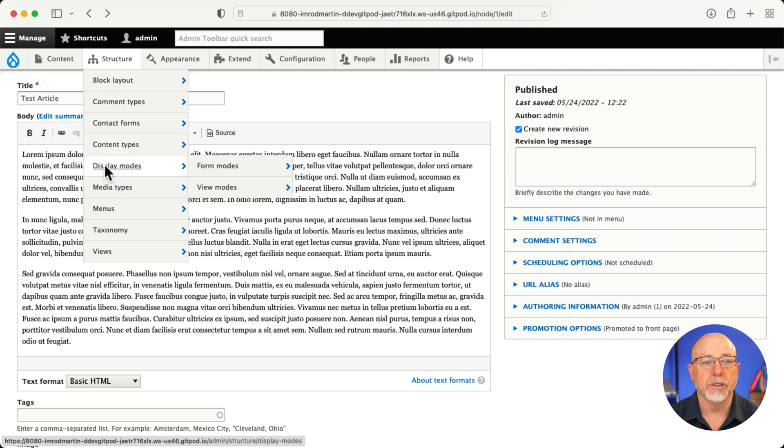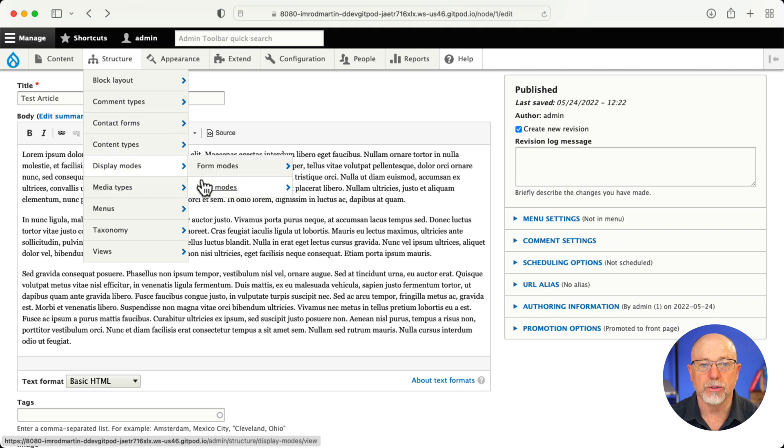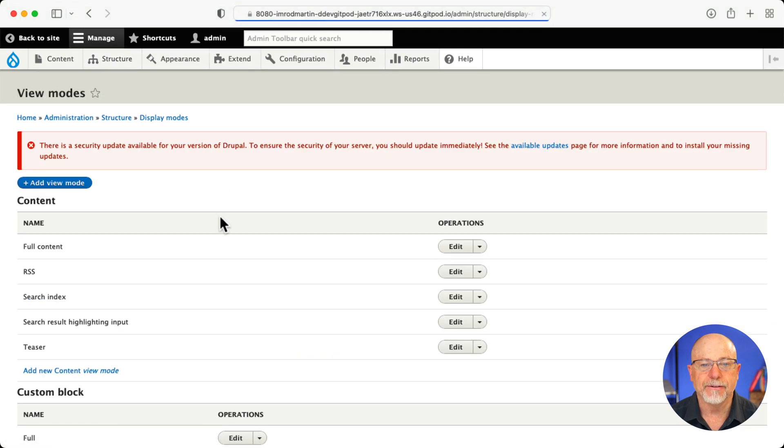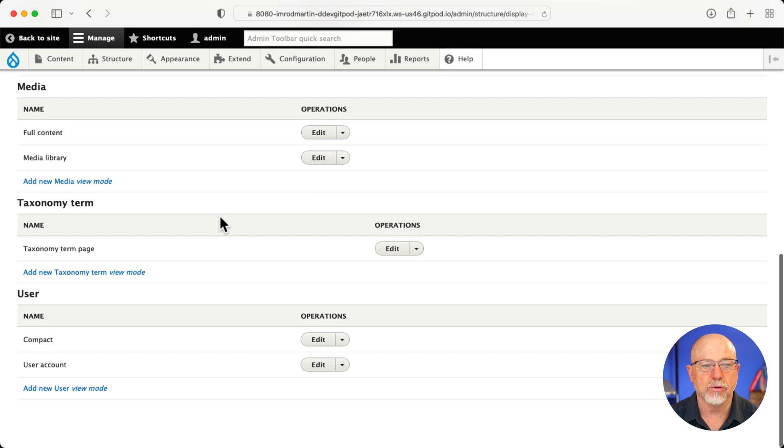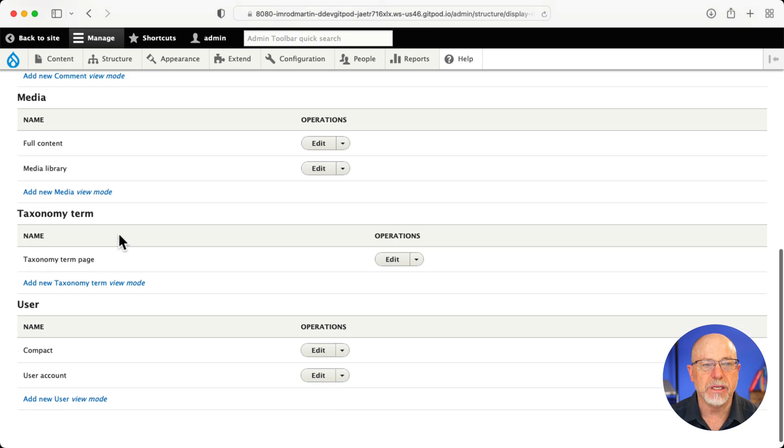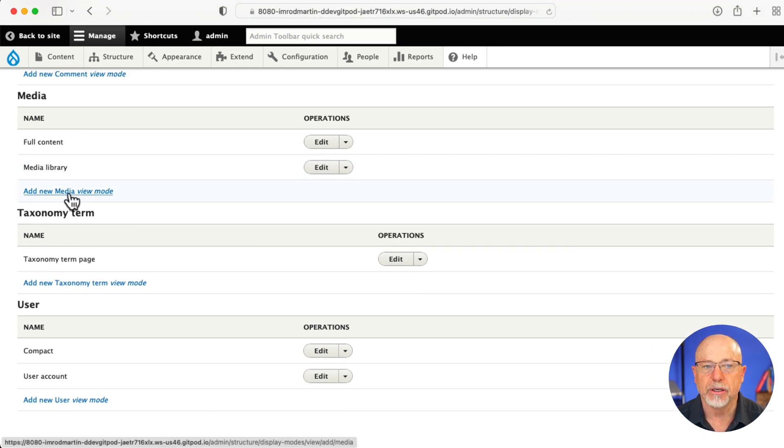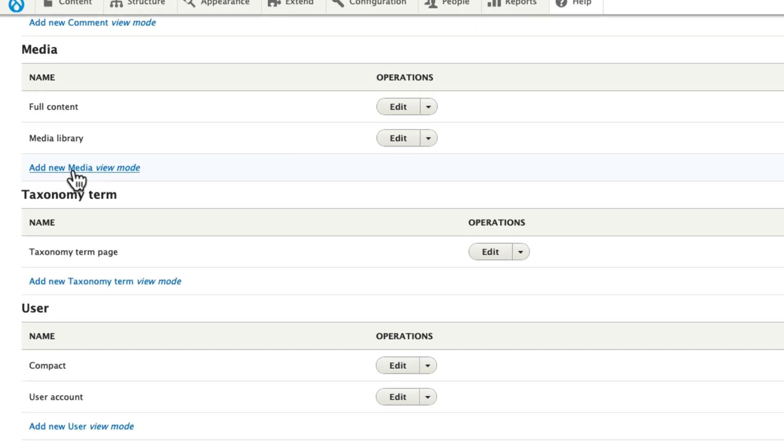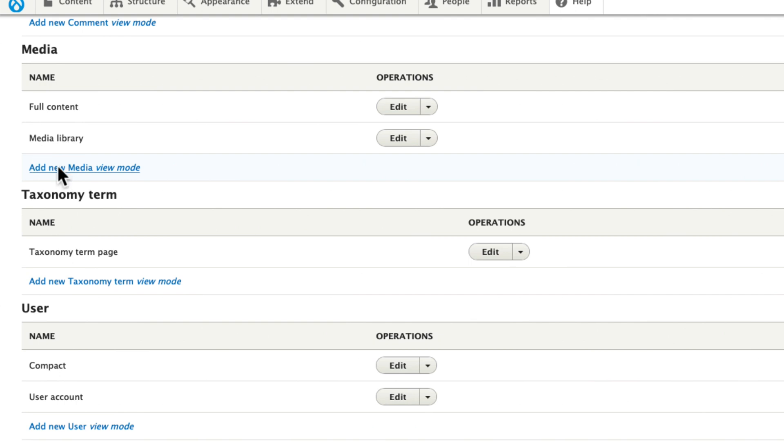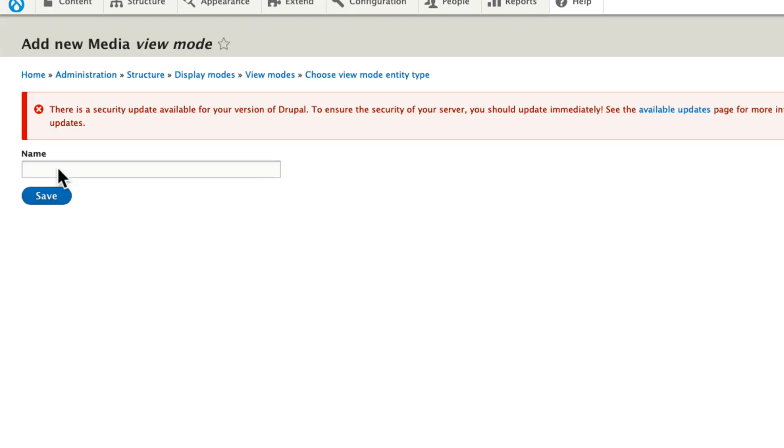So structure, display modes, view modes, and scroll down to media where you'll see full content and media library. We're going to add three display modes here. One for a thumbnail, one for a medium sized image, and one for a full size or full width image. Click add new view mode.